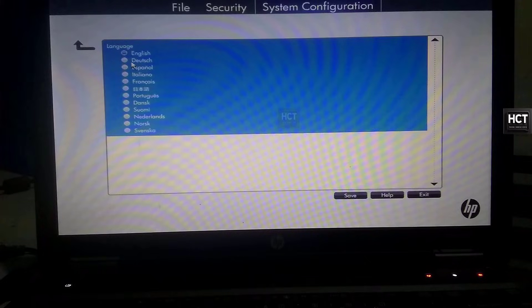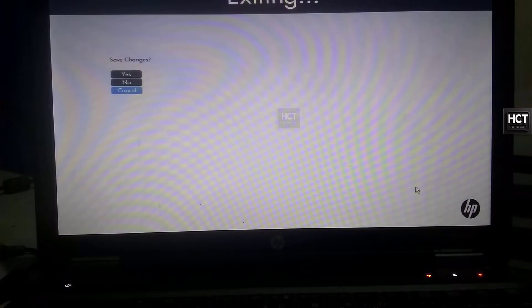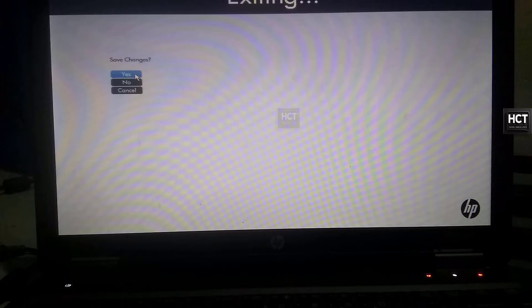Next, click Exit and again confirm with Yes to restart your laptop.